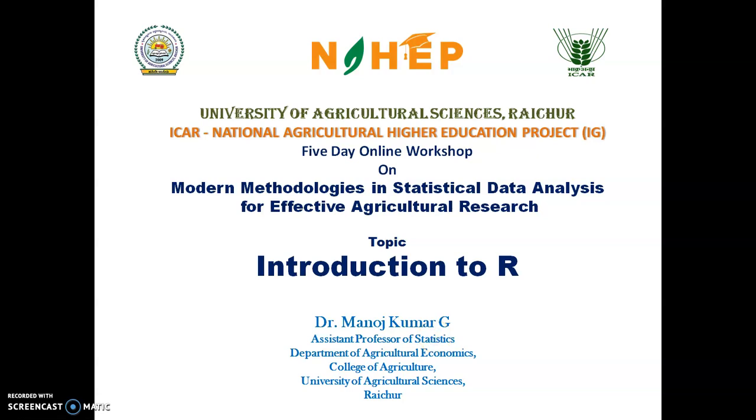Good morning everyone, welcome to the workshop. Today's topic is introduction to R. At the end of this video you will be able to understand what is R, how to go with R software and how to operate the basic arithmetic and numerical operations in R.